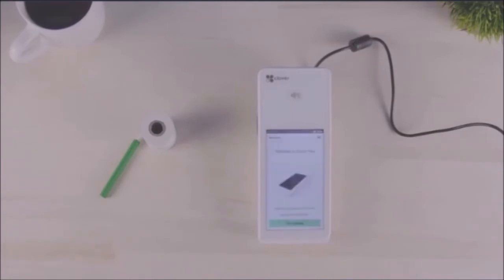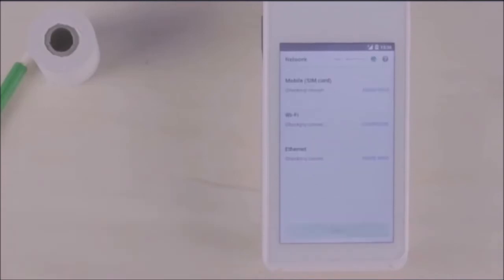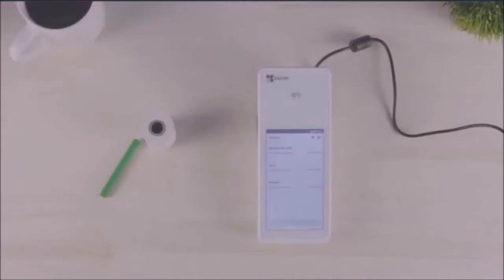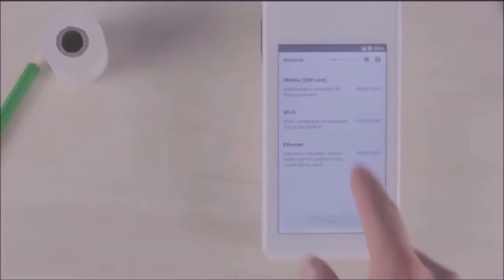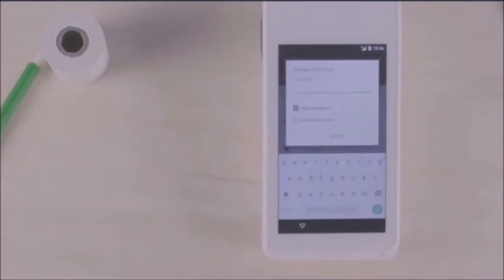On the next page, you can complete the setup by following the on-screen instructions. First, you'll see a network connection screen. Select your network and enter your network password.